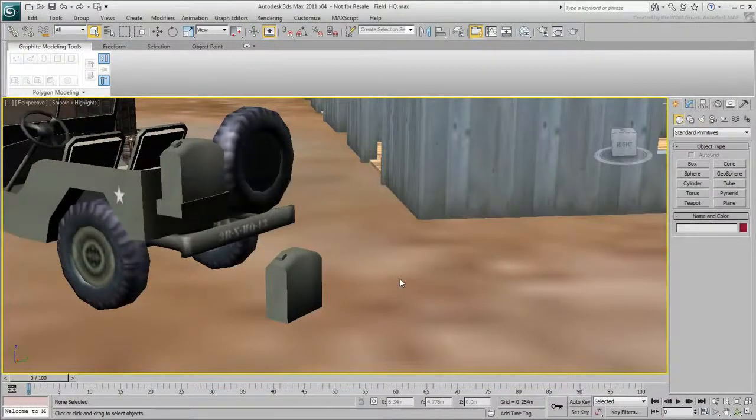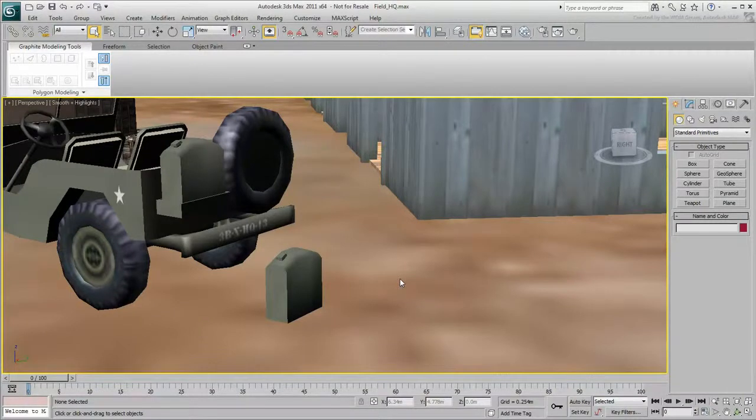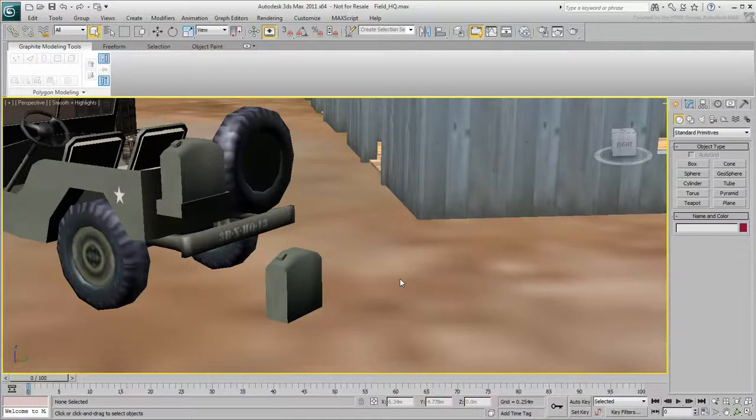The jerrycan in this scene is very rudimentary. This movie describes how to create a more detailed jerrycan using the basic modeling tools in 3ds Max. If you're new to modeling, make sure you've seen Part 1 before you watch this movie.